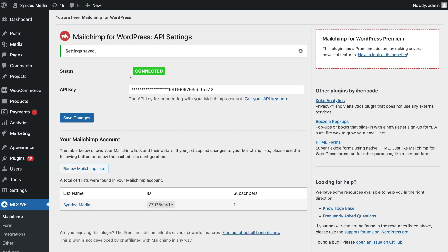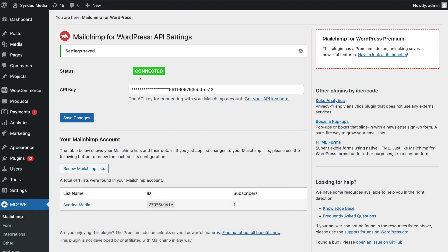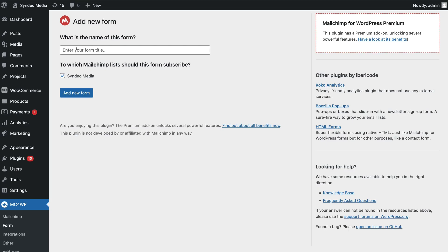Just like that, you have now connected your WordPress website with your MailChimp account. Now what we want to do is create a form to embed on our website so that we can start capturing our visitors' contact information and building our email list. To create a new form, navigate down to Form under MailChimp on the left-hand side. Then navigate up to the form name field and add the name of your new form — I'm simply going to call this Newsletter Form.